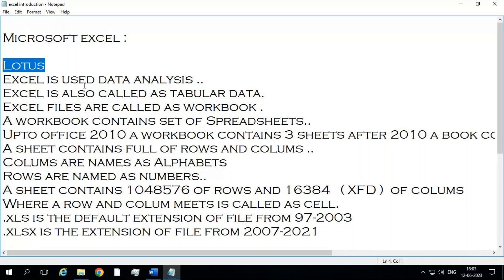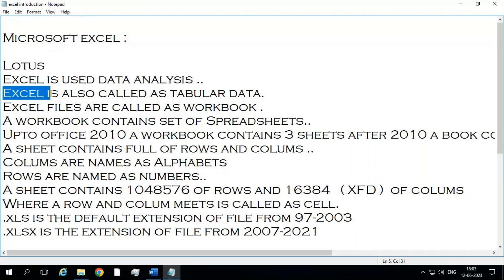Excel is used for data analysis. What does data analysis mean? If there are very large records — a very large amount of records — from that record, if you want to filter any records, or if you want to analyze based on some criteria, I want a report for that, I want to have a filter for it. For anything like this, you will use Excel. In an easier way, Excel will analyze the data.